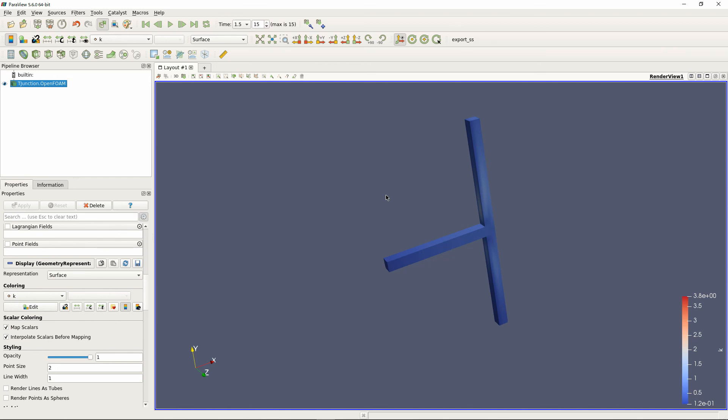The points of this video are: You can specify the model and set the parameters in turbulenceProperties. You need to specify the initial and boundary conditions of U, P, nuT, k, and epsilon. Thank you for watching. Bye-bye.